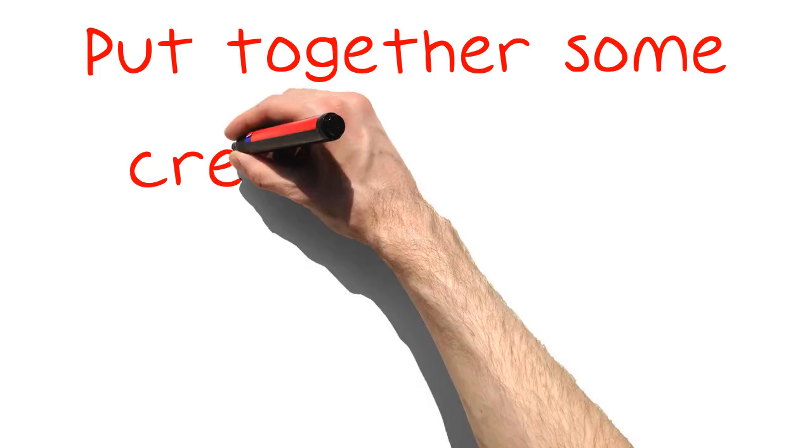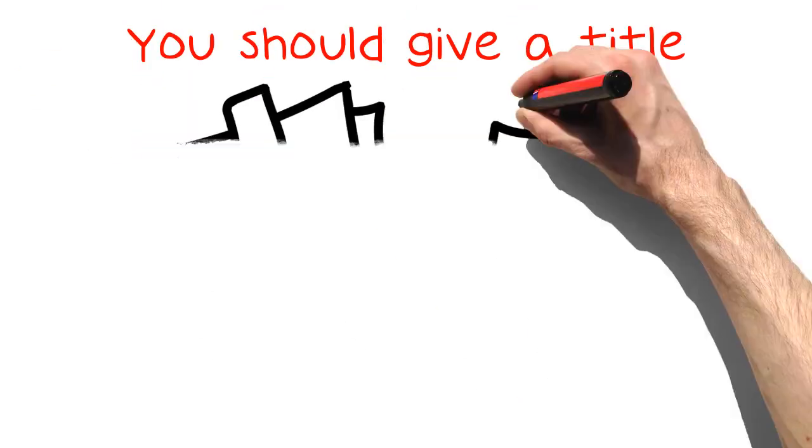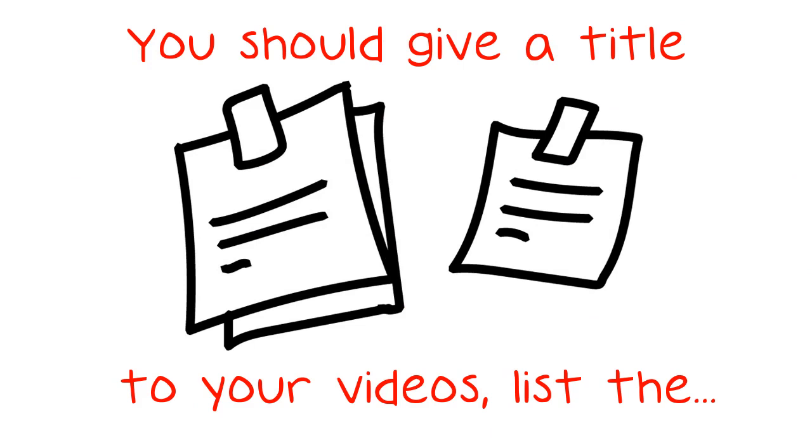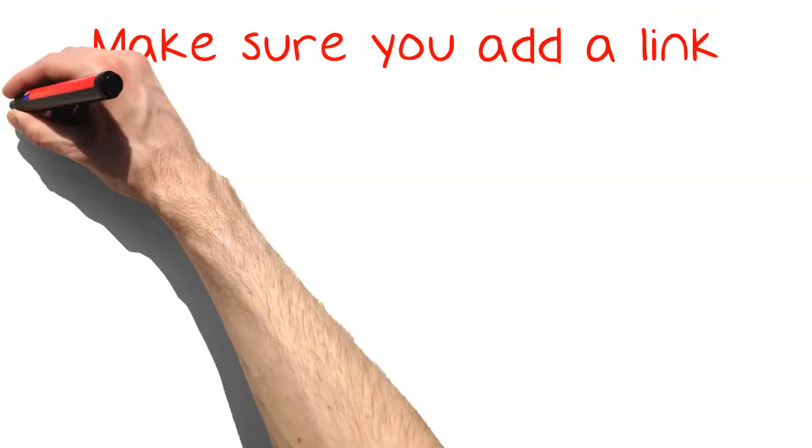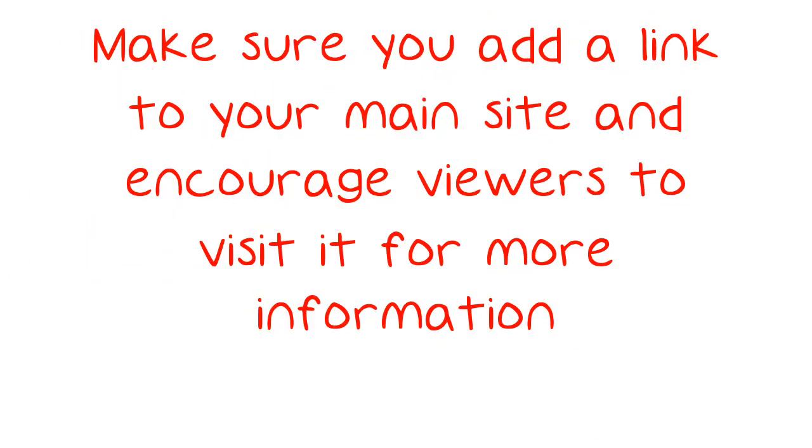Put together some credits for your videos. You should give a title to your videos, list the names of the people who appear in your videos or who helped you and of course give some details about the products featured in the videos. Make sure you add a link to your main site and encourage viewers to visit it for more information.